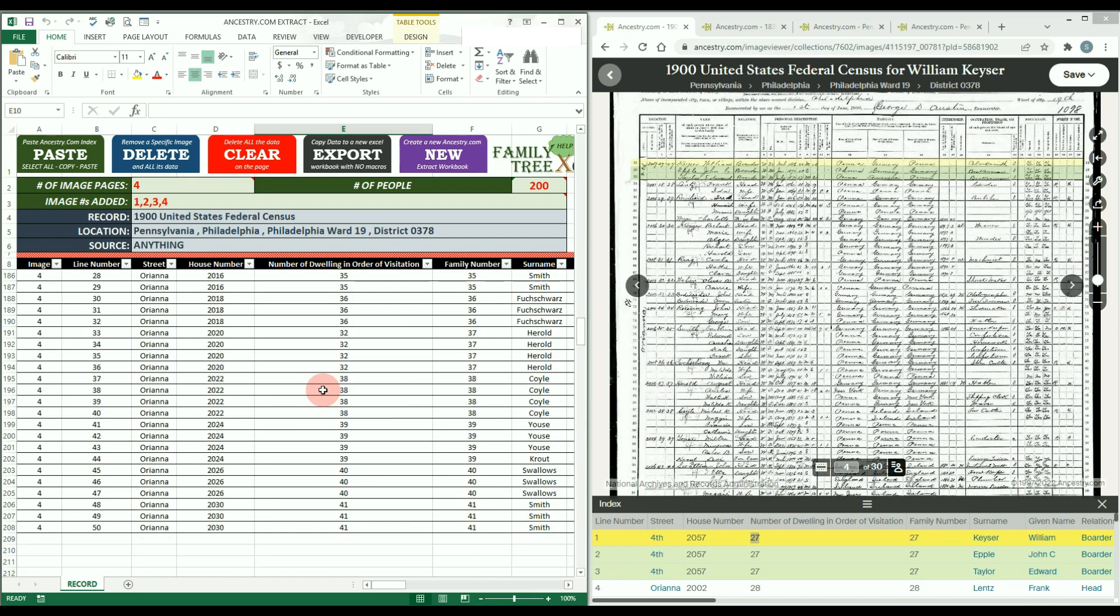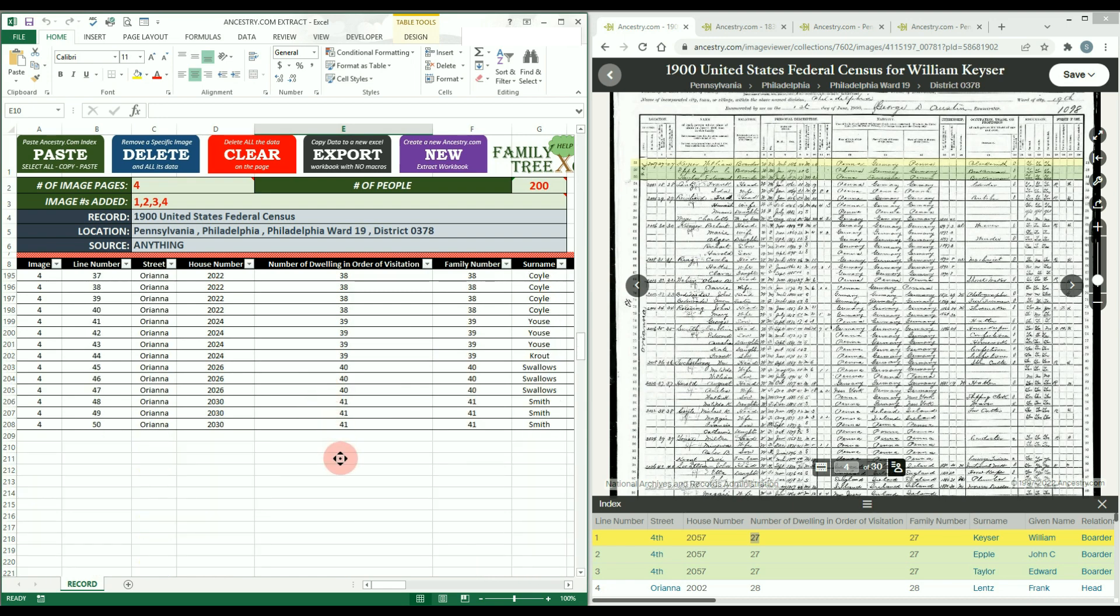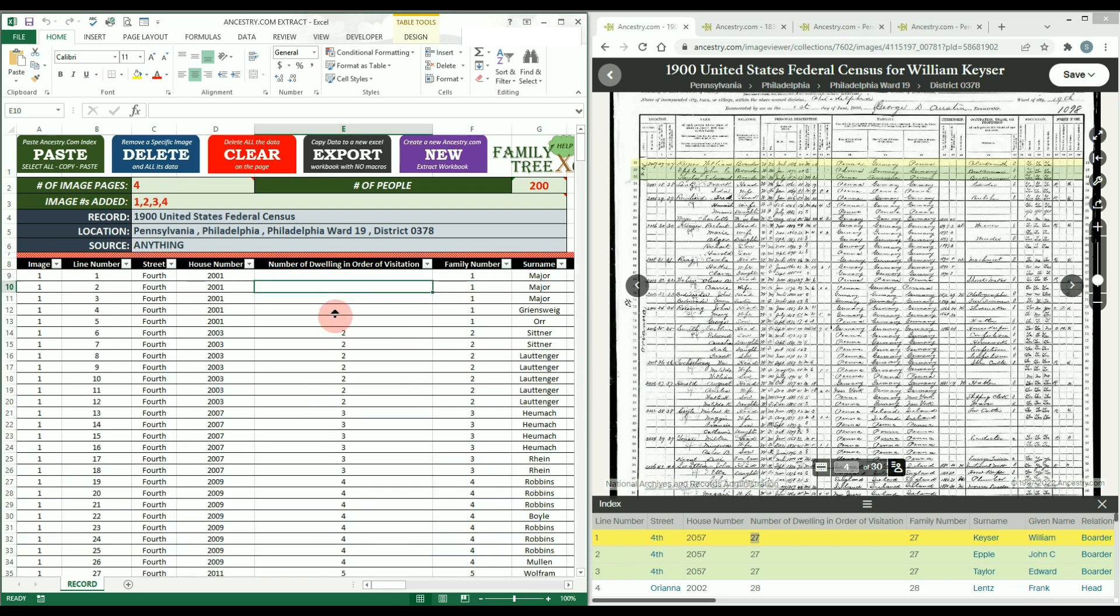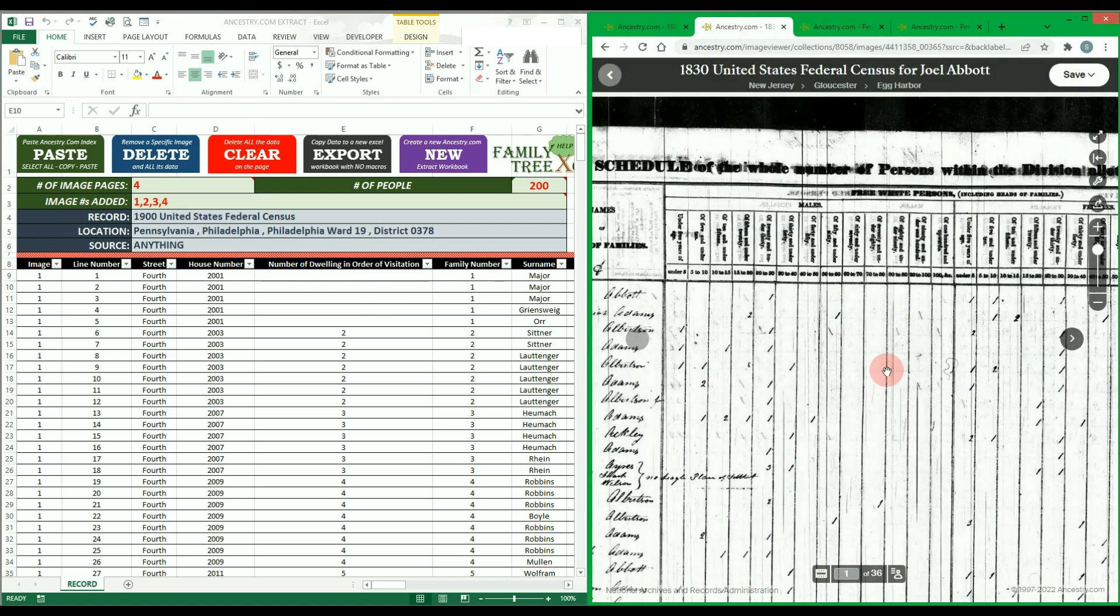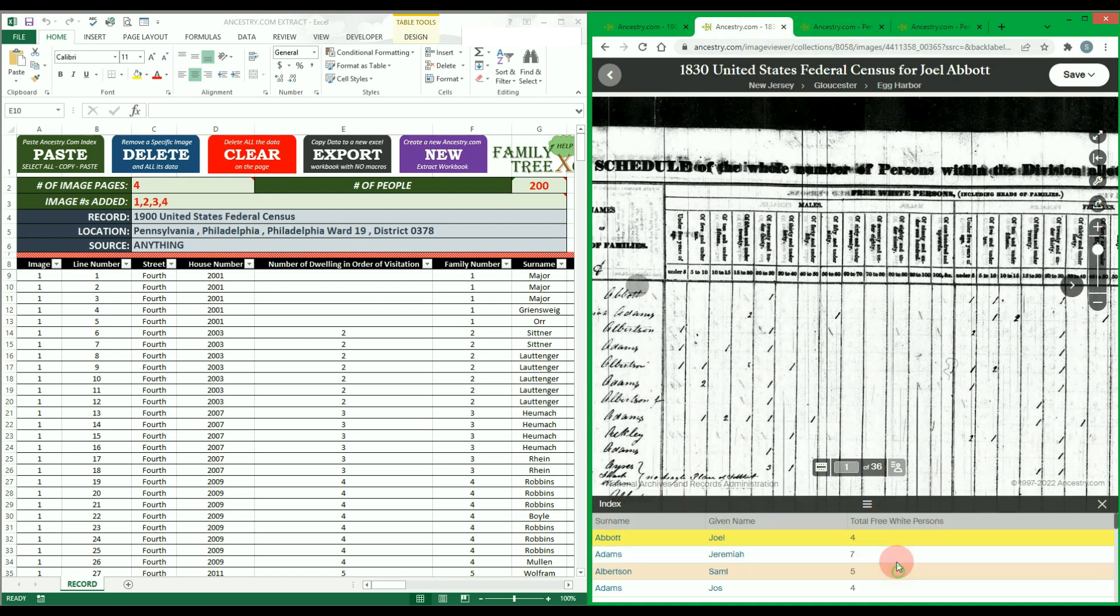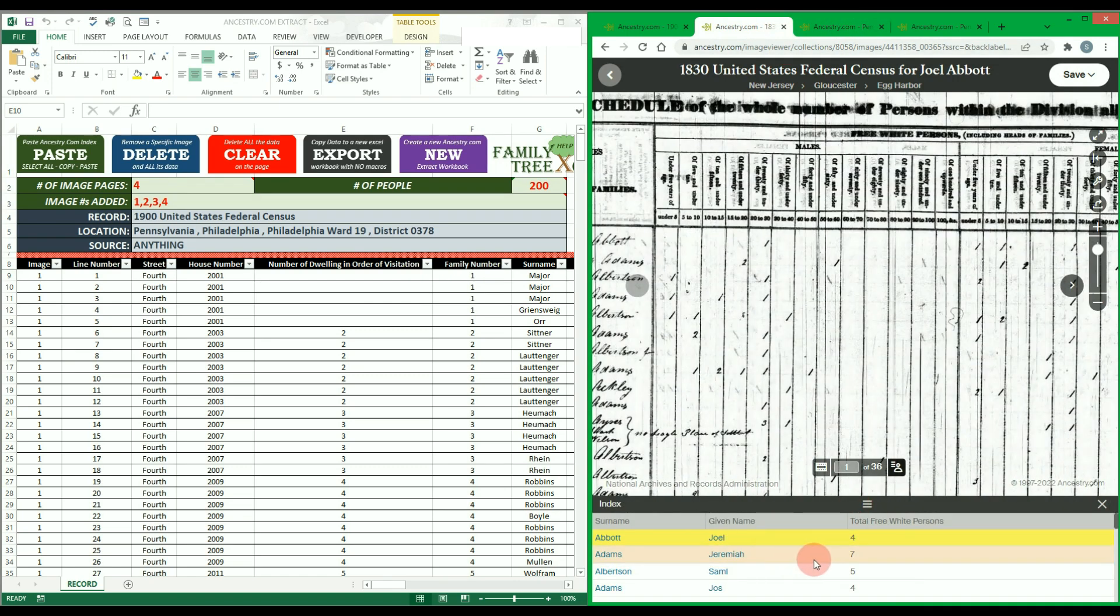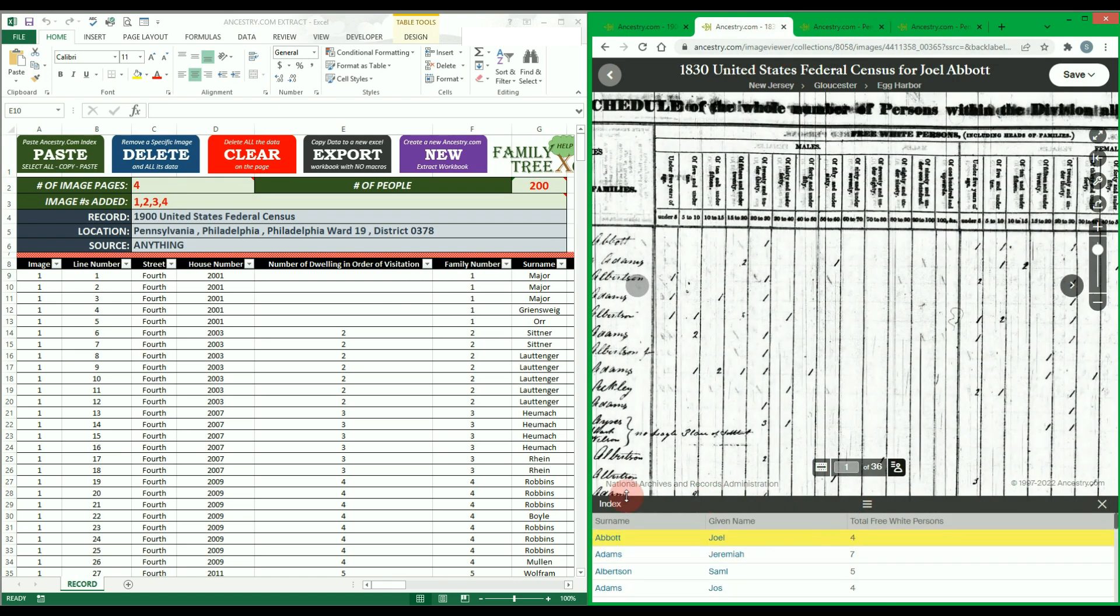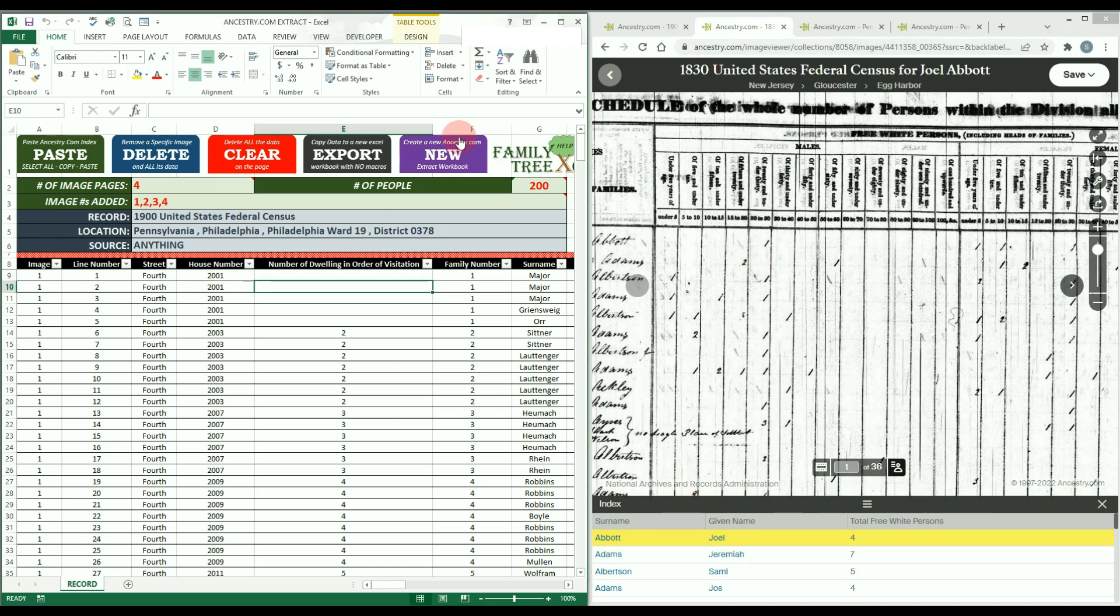This process should work for any Ancestry.com image collection that has the index person button. However, keep in mind that the data provided will depend on Ancestry's transcription accuracy and their index provided. You should create a new workbook for every new image collection you want to analyze since the headers are not universal to all records.